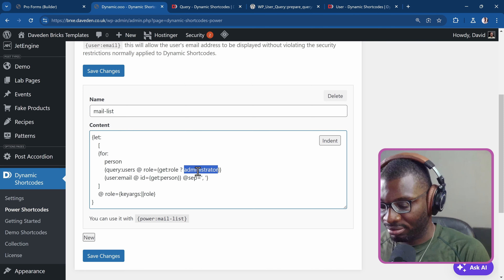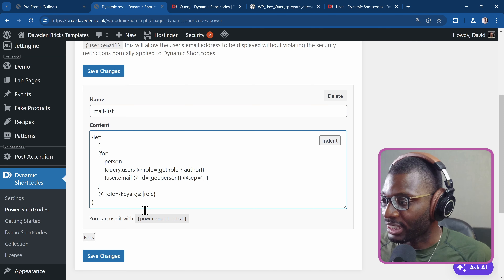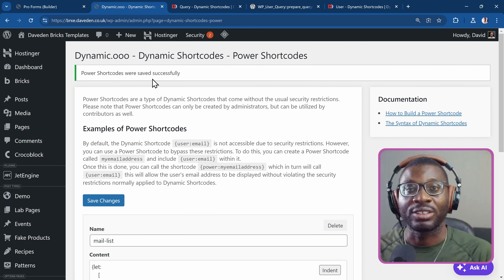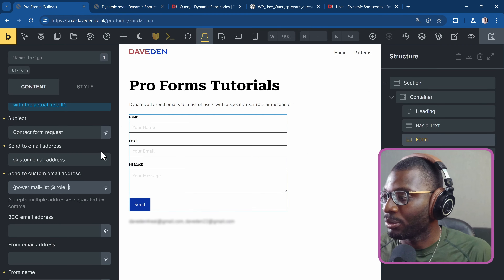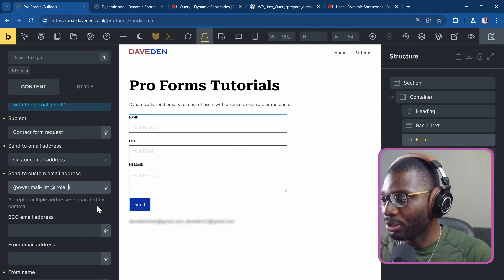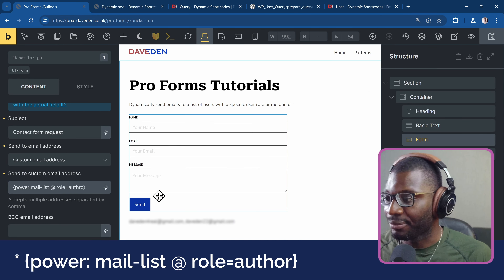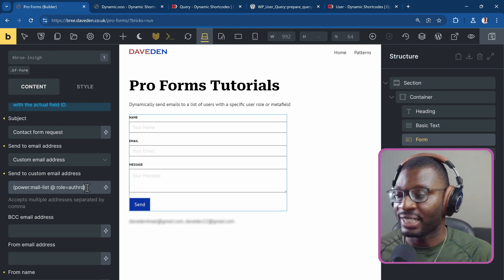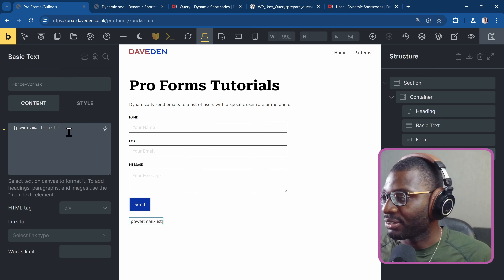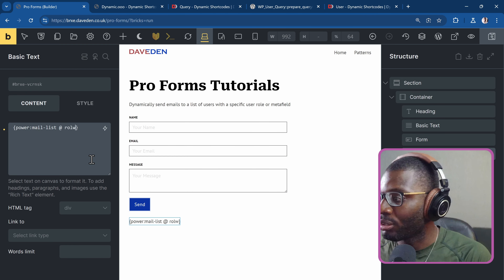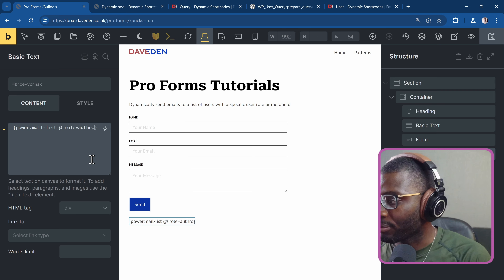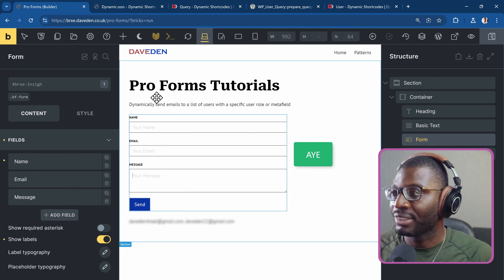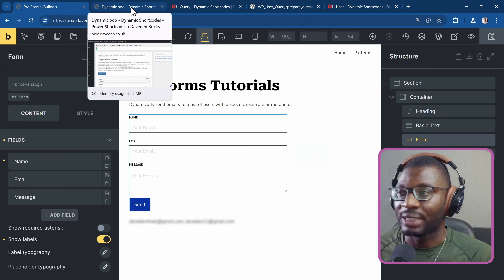The shortcode is successfully saved — no errors. Now within the shortcode call, I can write @role=author and save. So we can now pass the role dynamically right from the builder using the Power Shortcode with @role=author.